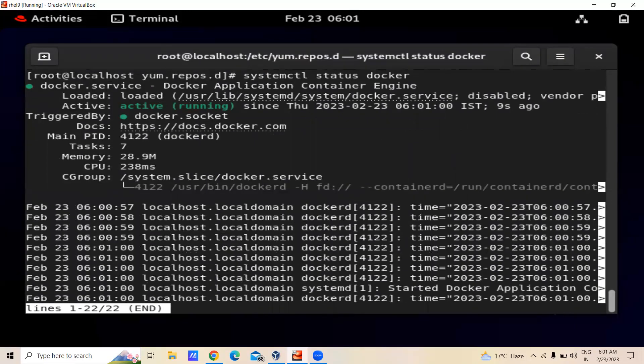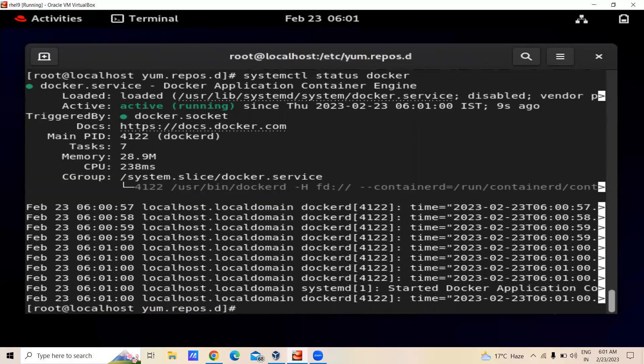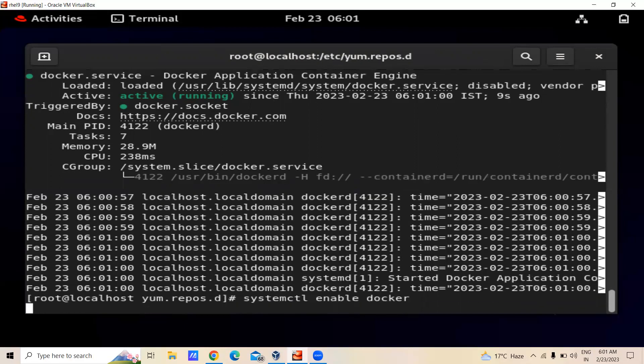Now you can see that Docker is active. To enable it permanently, you can write systemctl enable docker.